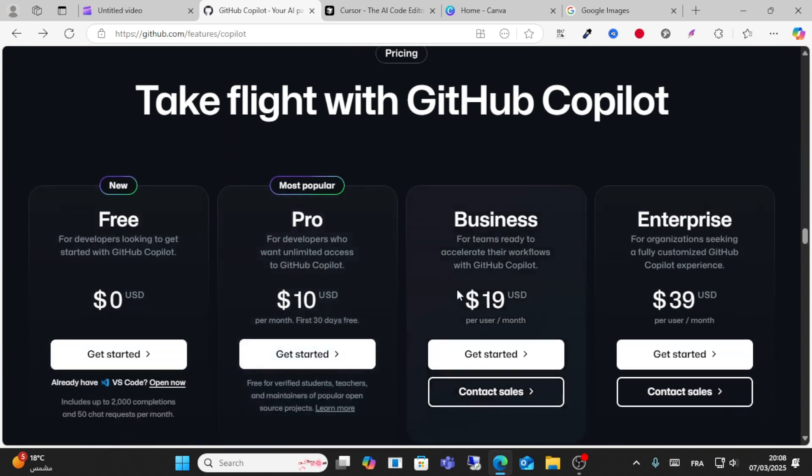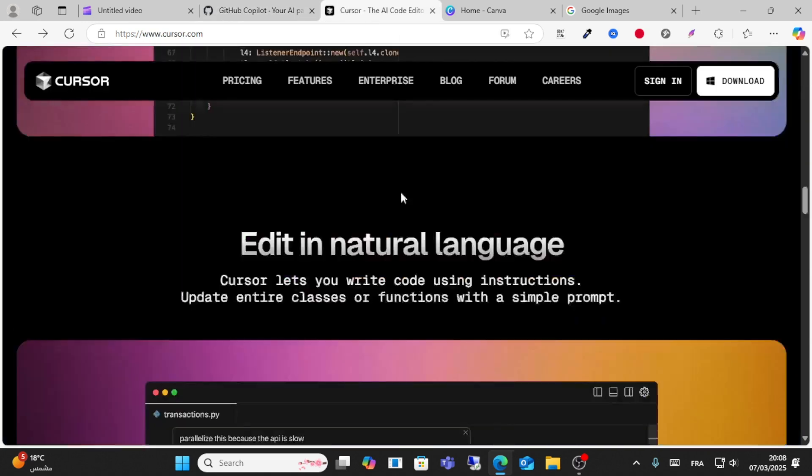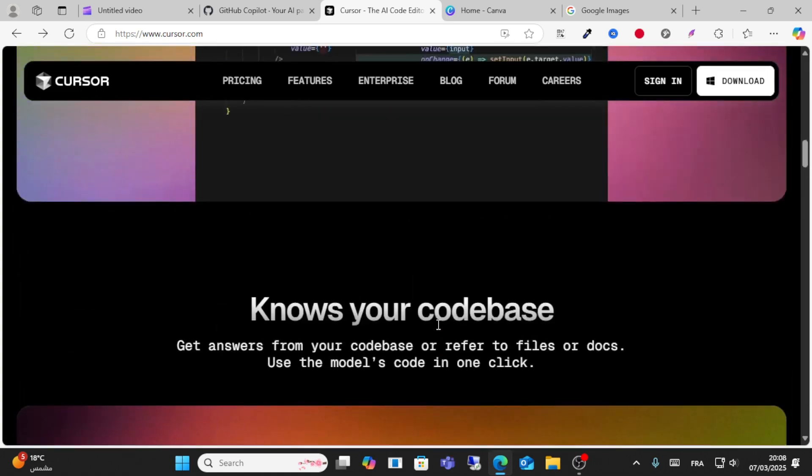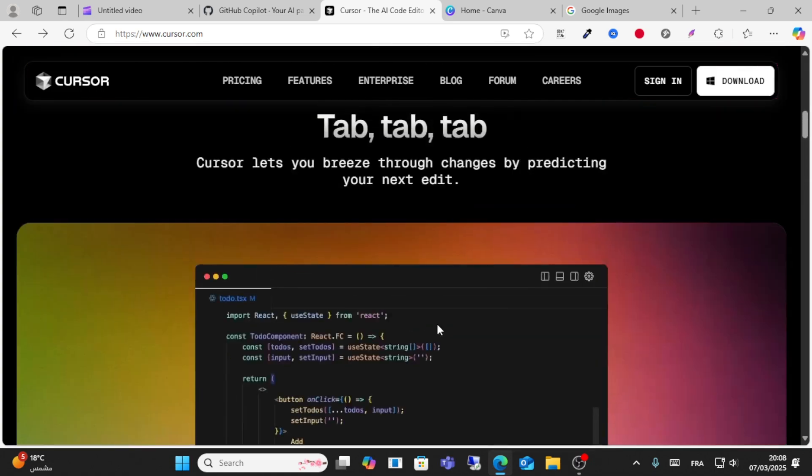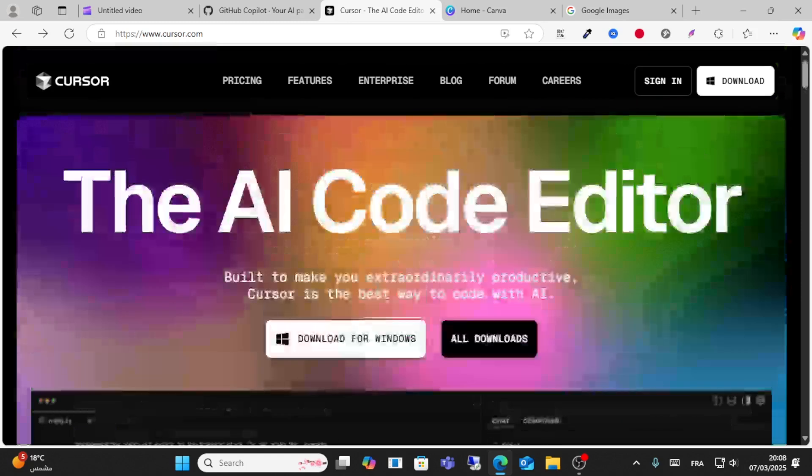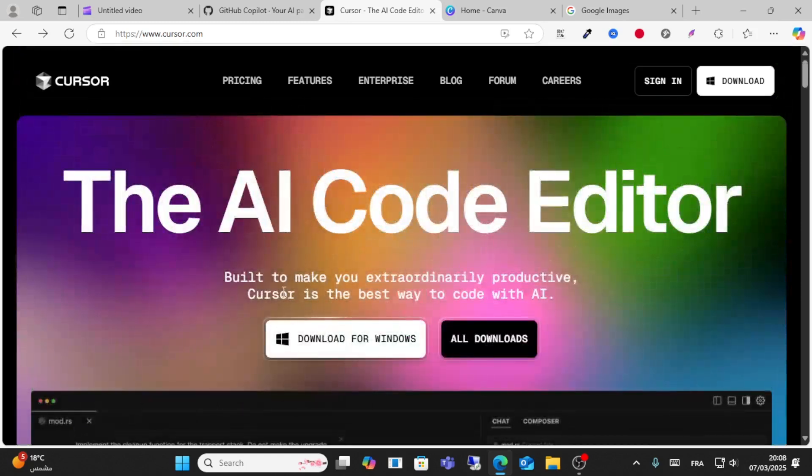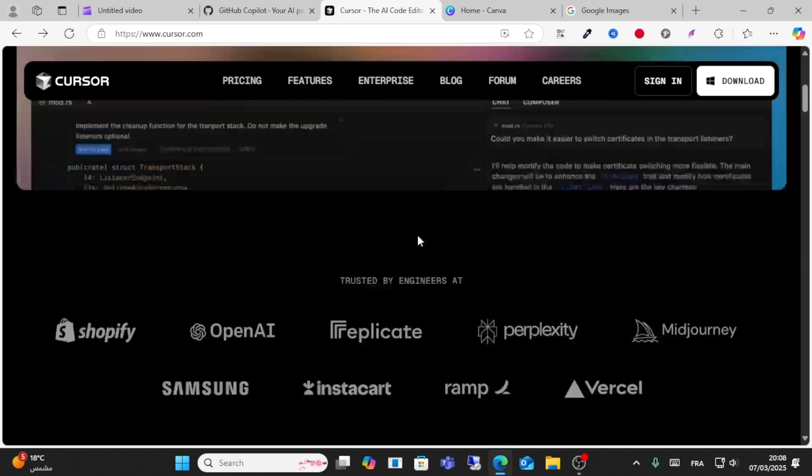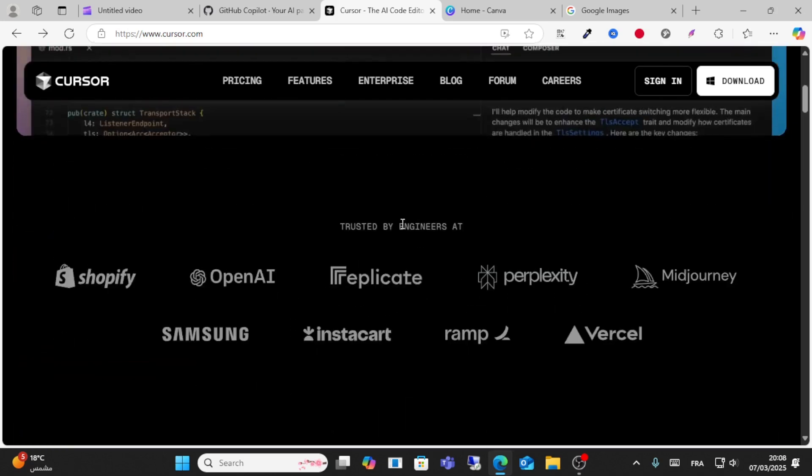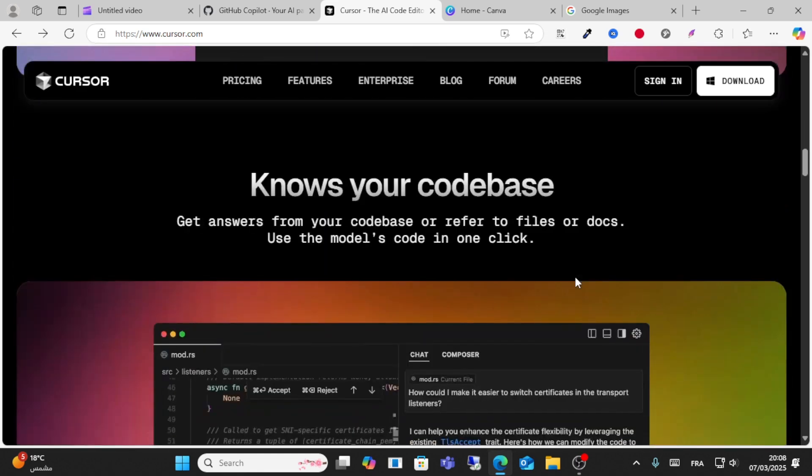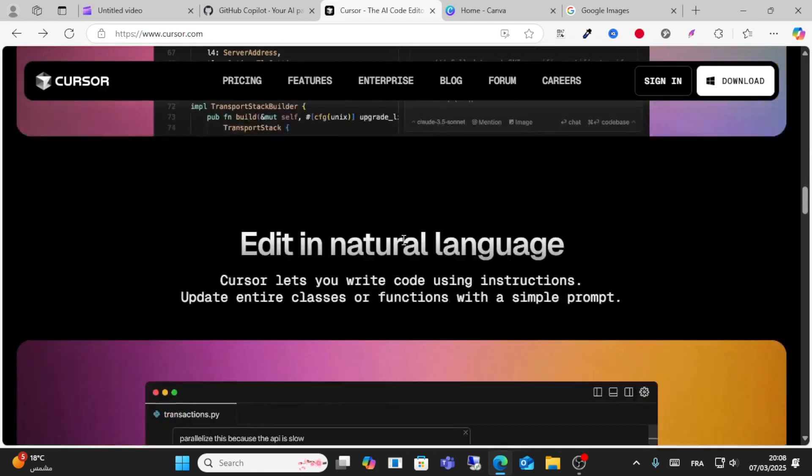Cursor is also a good tool you can use. It's the best way to code with AI as a code editor. It's trusted by Shopify, OpenAI, and Midjourney. You can edit languages and write code using instructions.